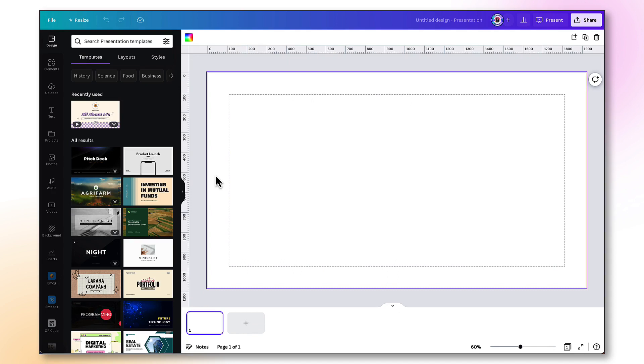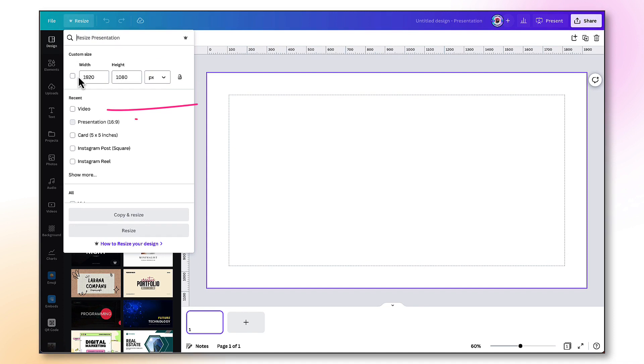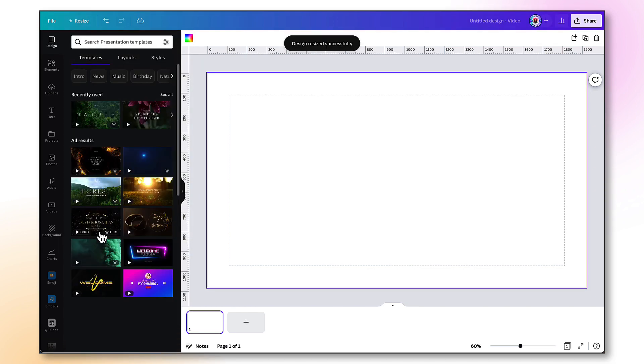Next, and this is really important, you want to resize that template by going up to the top left-hand corner of your Canva toolbar and selecting Resize. And you want to resize it into a video template, which is this one right here. It has exactly the same dimensions, but we want to use a video presentation template. So to do that, I'm going to place a little tick in this box here and then click on Resize.